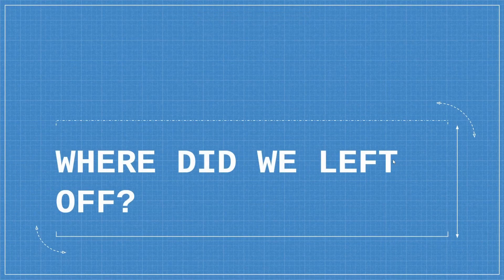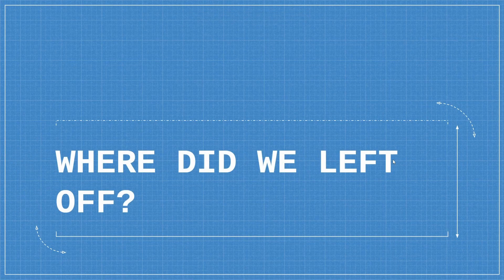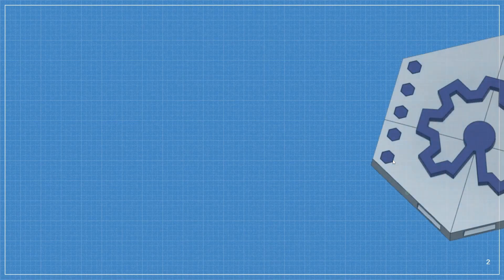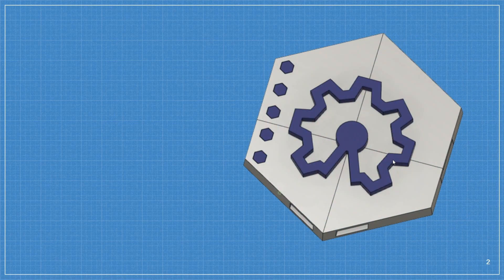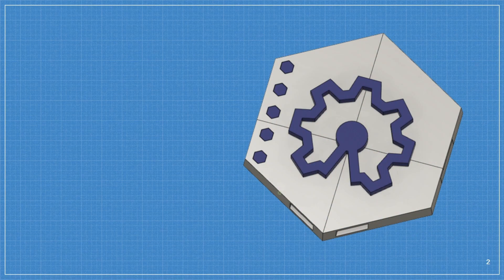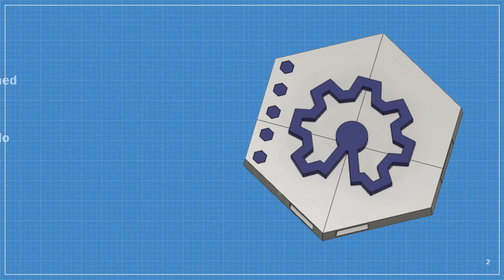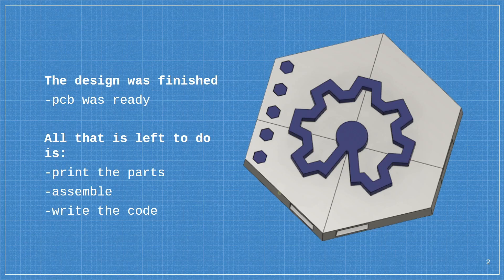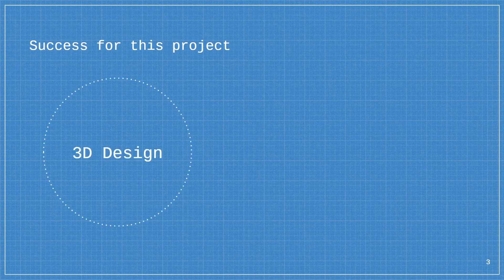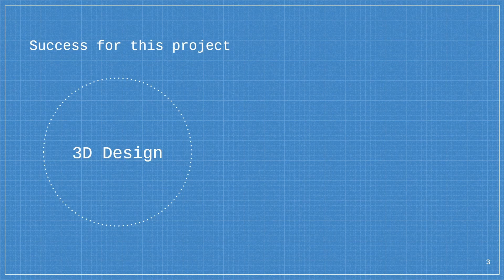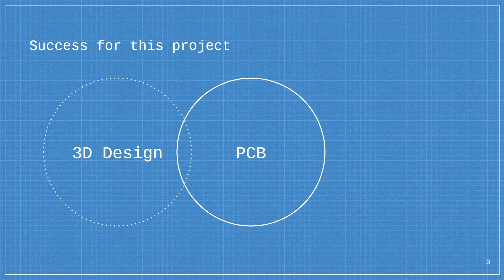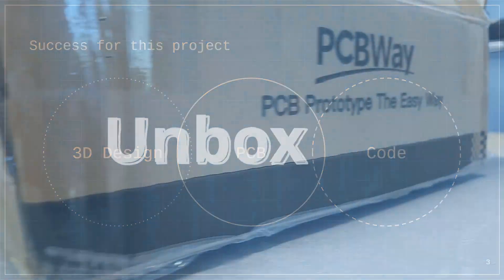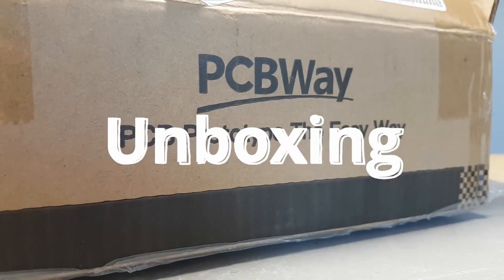Hi everyone and welcome back to this brand new video from Make Print Repeat. Today we'll be working on the Hidden Keys project part 2. The design was finished, the PCB was ready, and we just had to print the parts, assemble, and write the code.